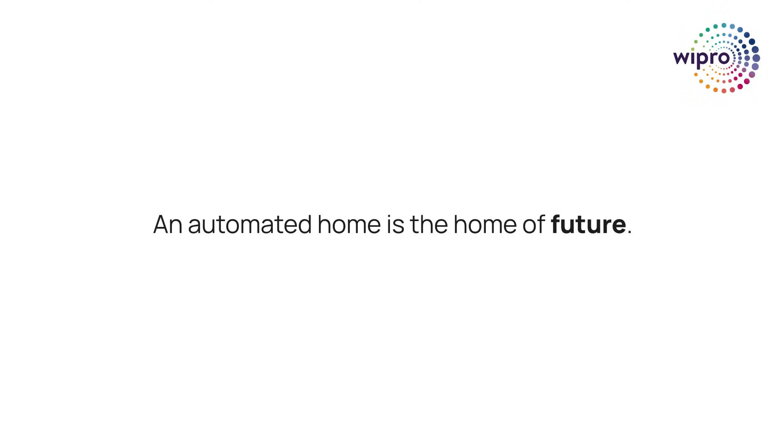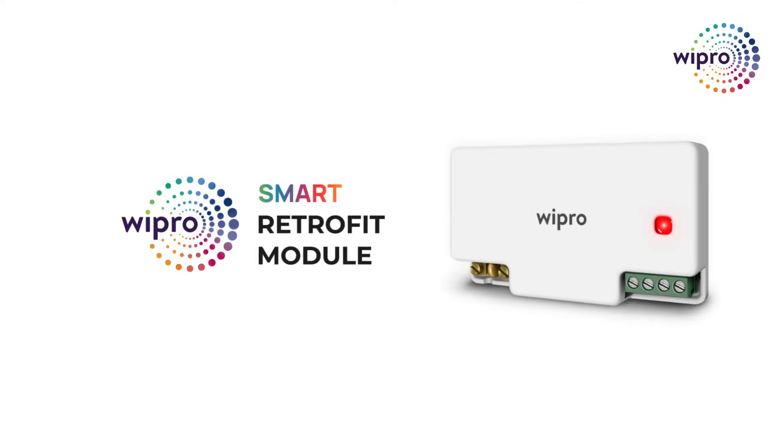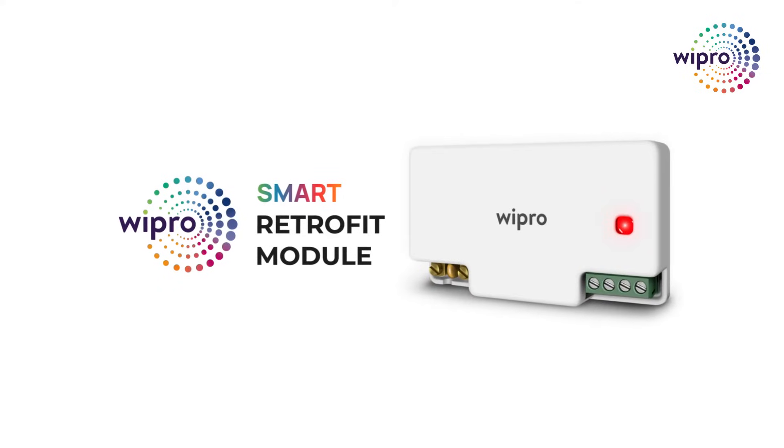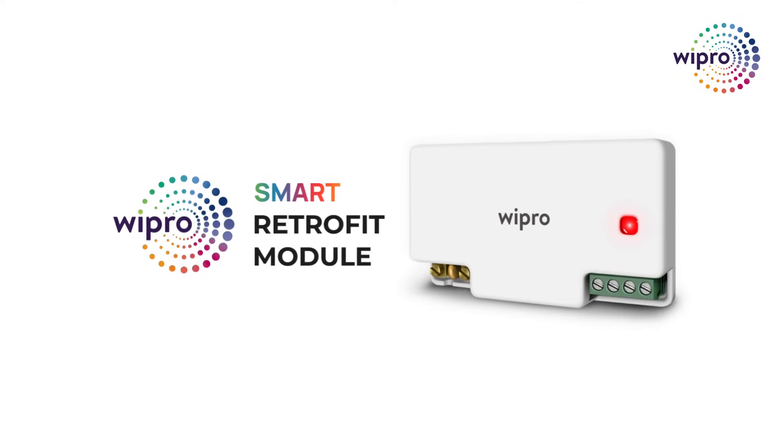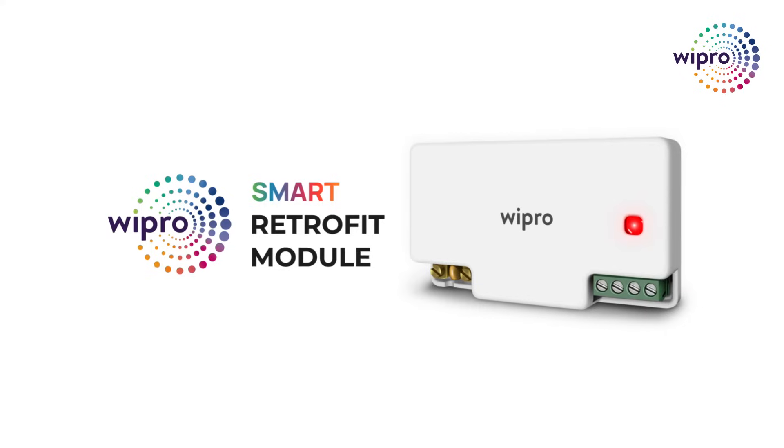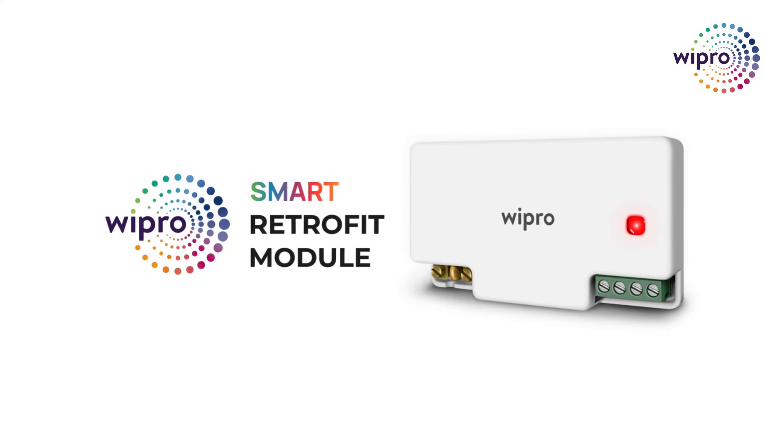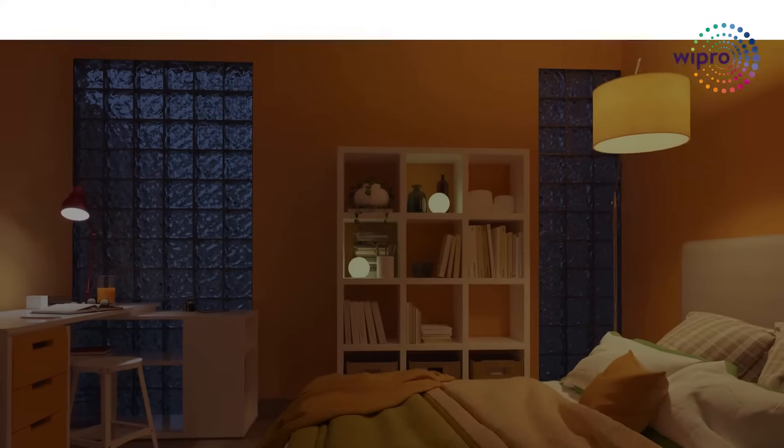An automated home is the home of the future. The Wipro Smart Retrofit module is a smart way to organize your light and fan appliances to glow and edify your homes in a futuristic way.